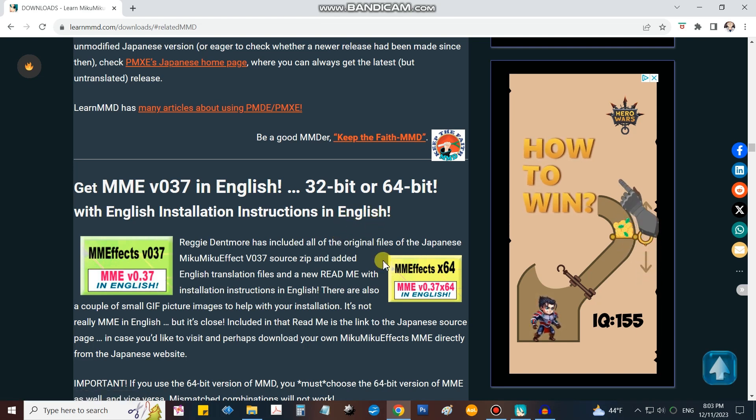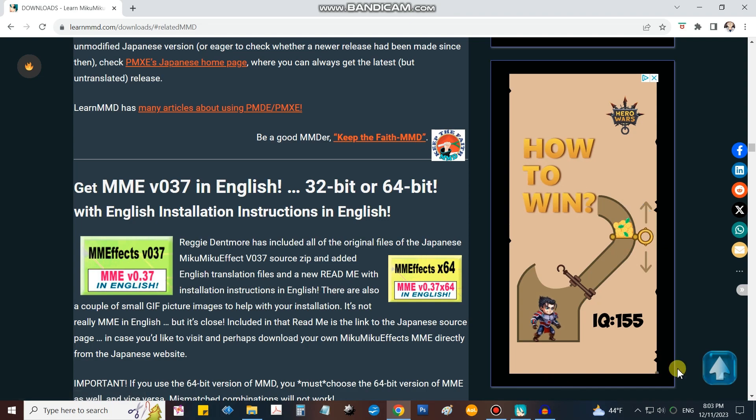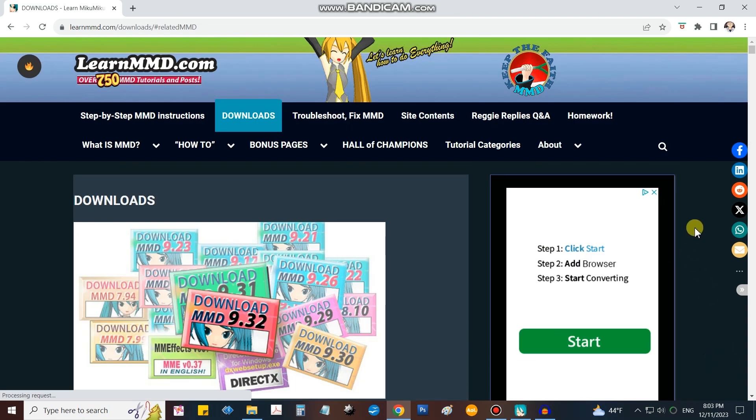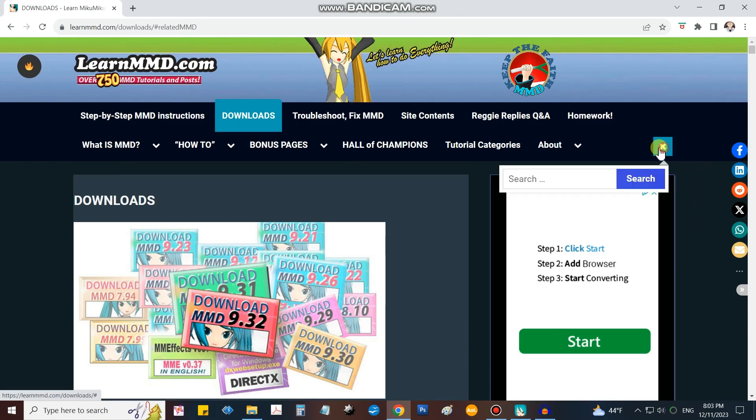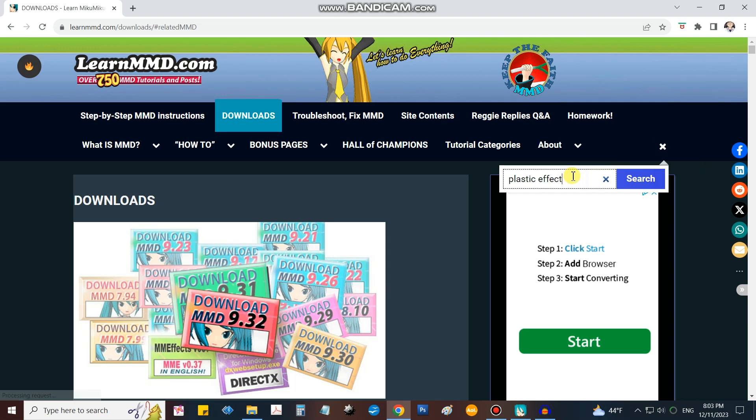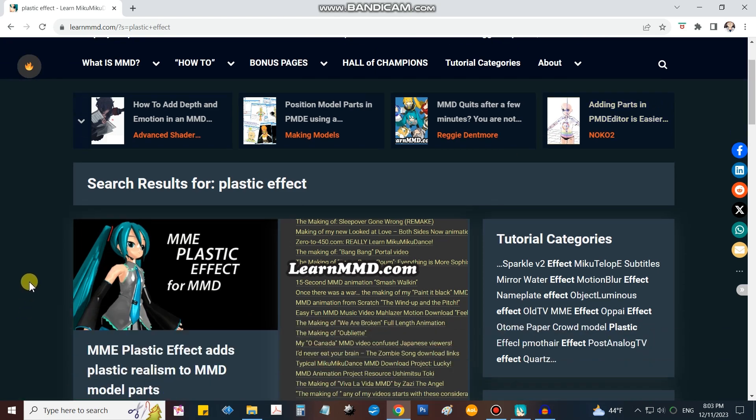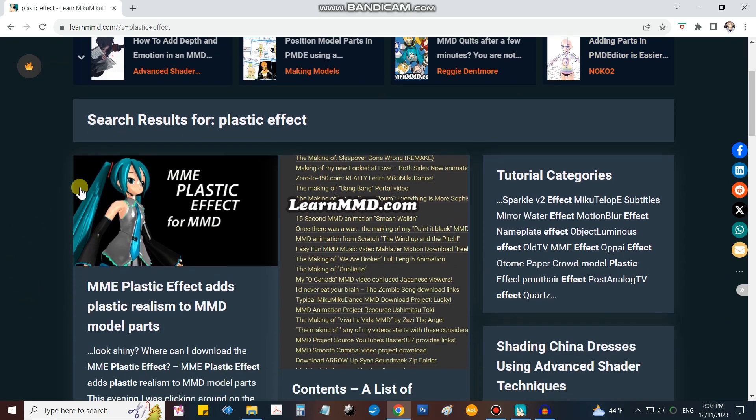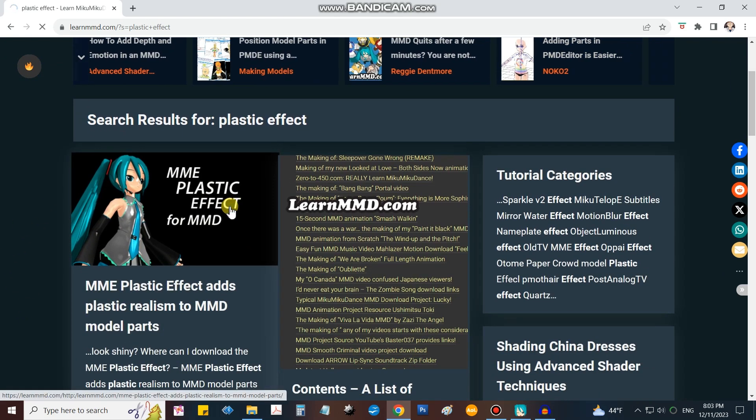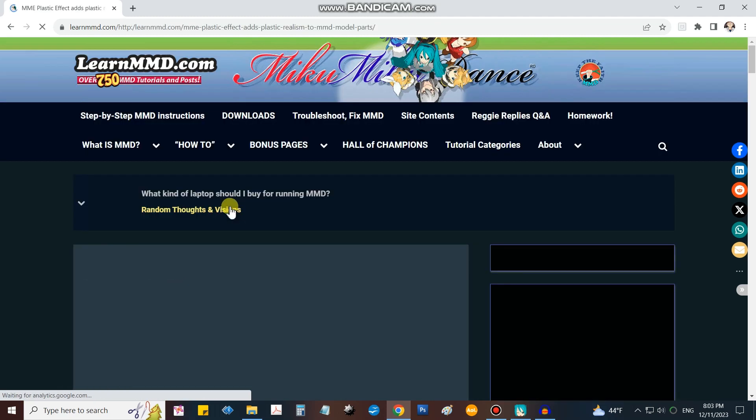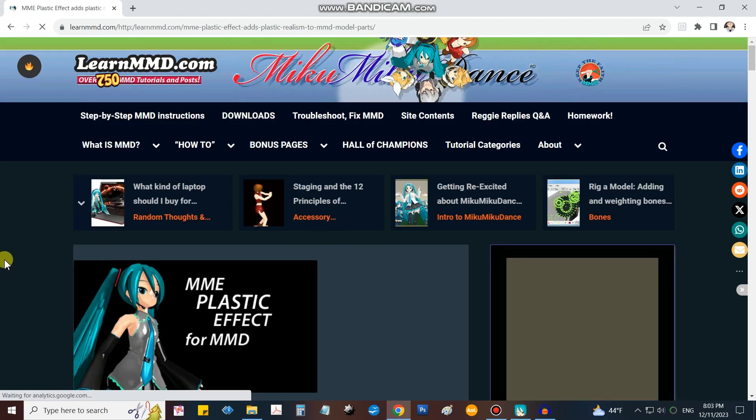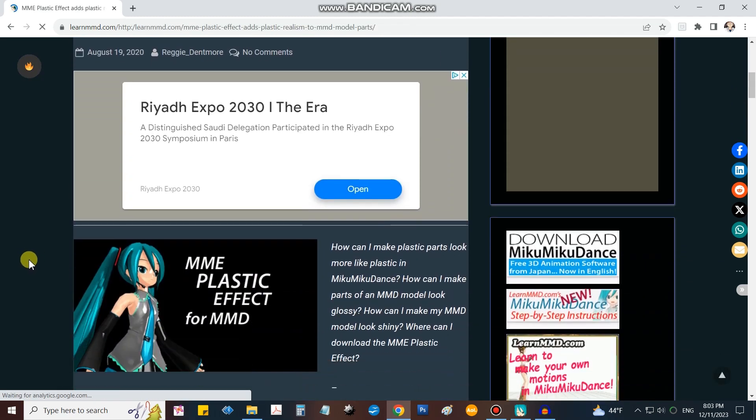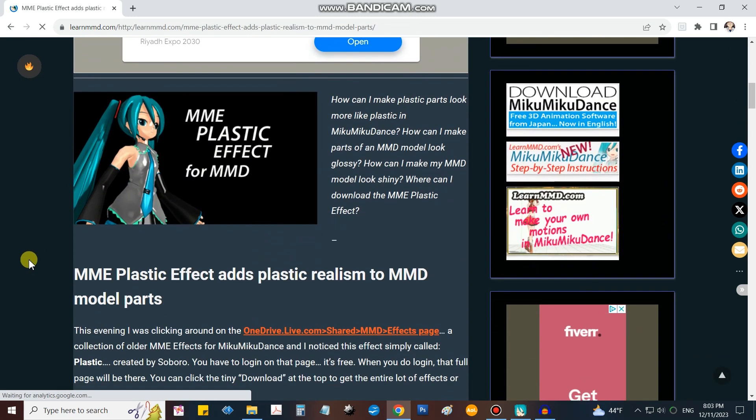After the download is complete, come back and click on the arrow here to go back to the top of the page. Click on the search magnifying glass and enter two words: plastic effect. I know that the plastic effect article has the link we need in it. Search, and there it is right on top. Go ahead and open that article.